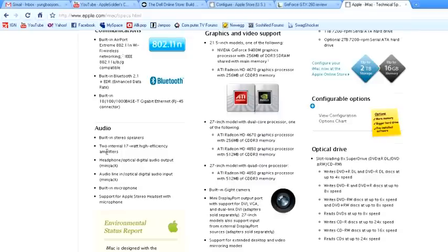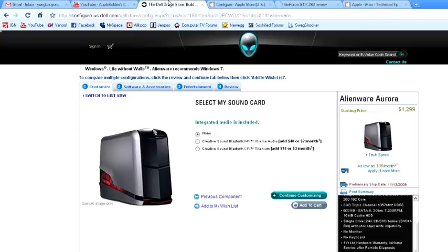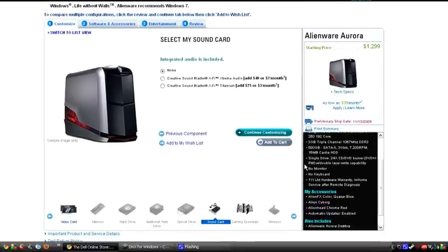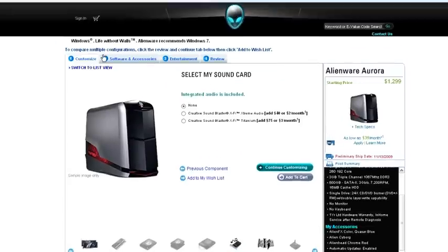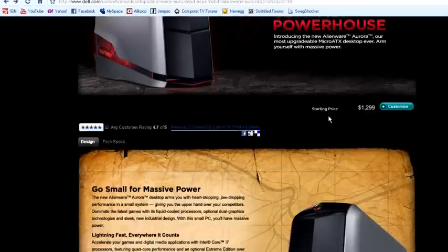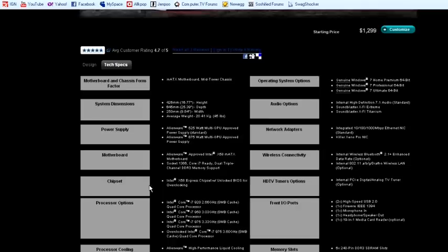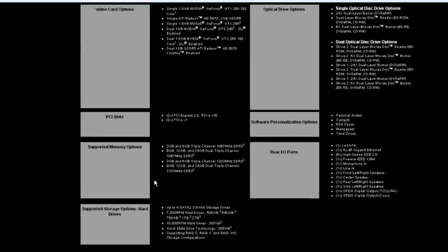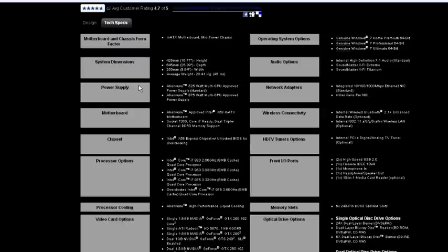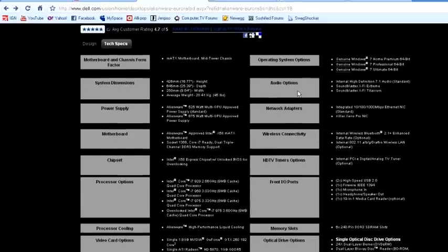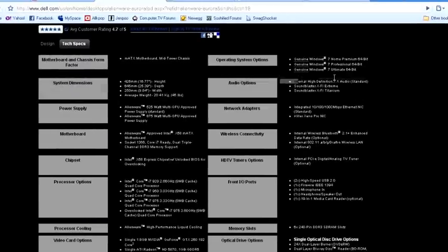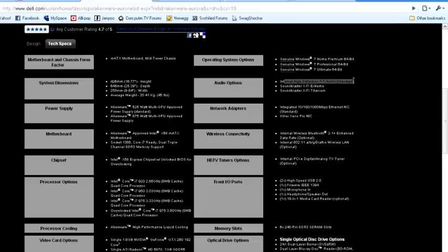So to be fair, the Alienware should just keep the original integrated audio, which is still pretty sweet. It's a 7.1, I believe. Let me check it real quick. Let's see, Tech Specs. Here you go. Internal High Definition 7.1, standard, which isn't that bad.